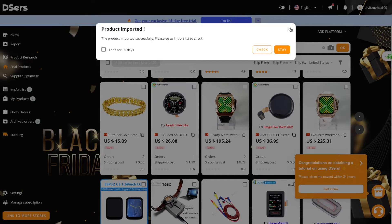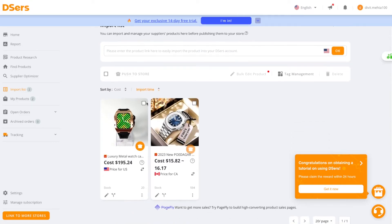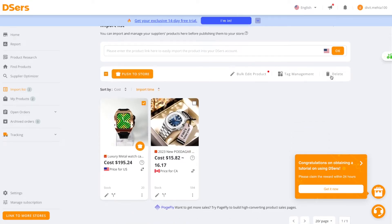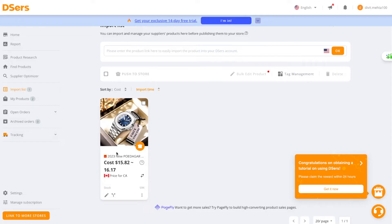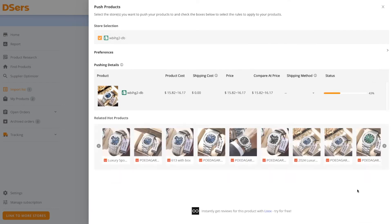Once a product is imported, we're going to take it and push it to our store. By pushing it to our store, it will basically exist on our store. Press the push button, review the settings — this is my store name, the cost for the watch, and shipping is free — then press 'push to stores.' We can see the status shows it's being pushed. Our watch will now exist in our store in a moment.